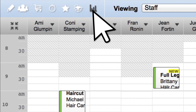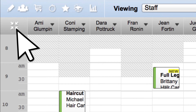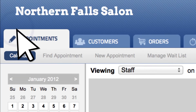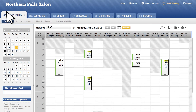Once within the full screen view, hit the same set of arrows, now pointing inward, to condense the calendar back to normal. To maximize your viewable area, remember to set your internet browser to full screen mode.